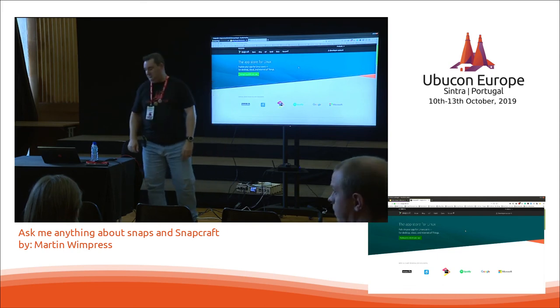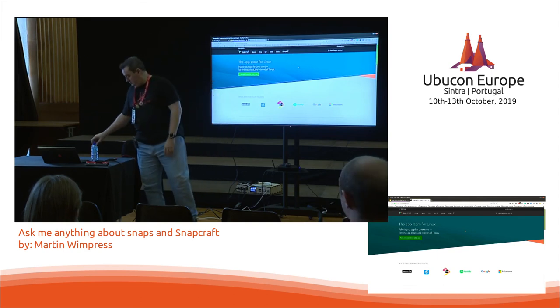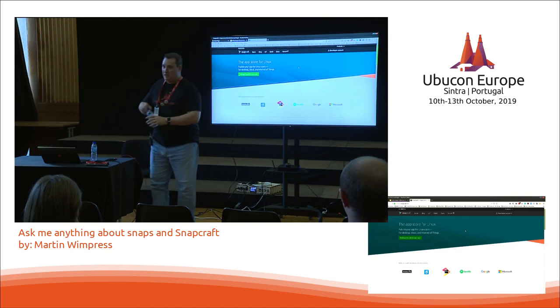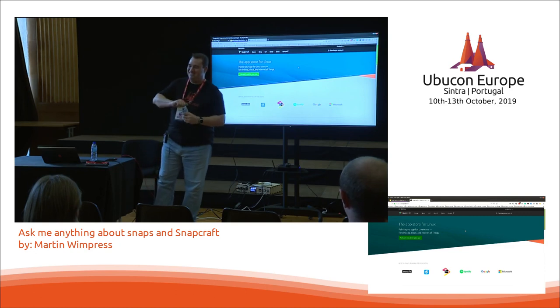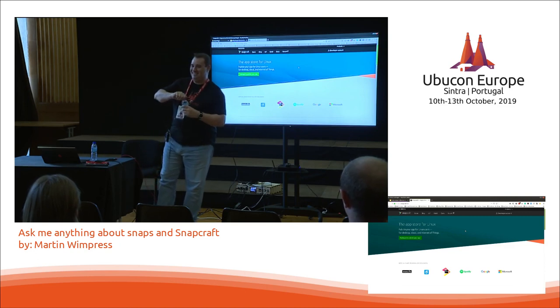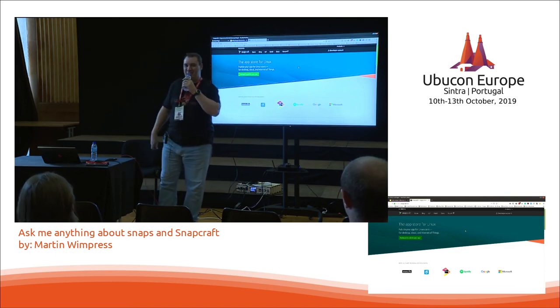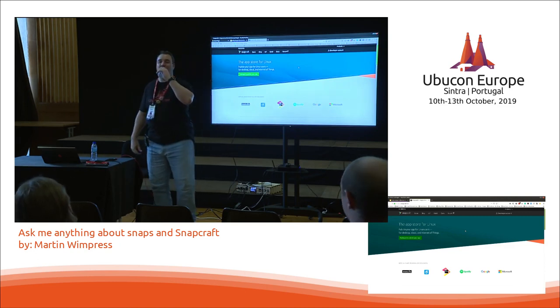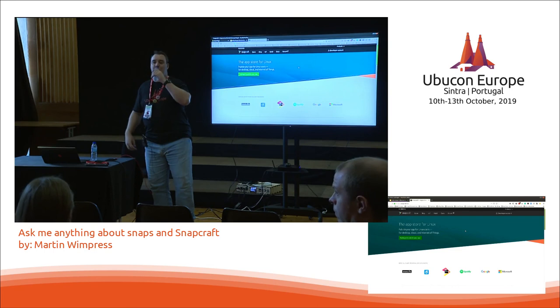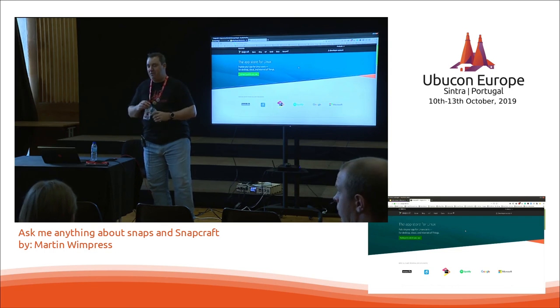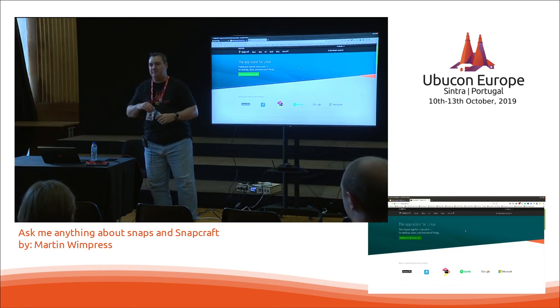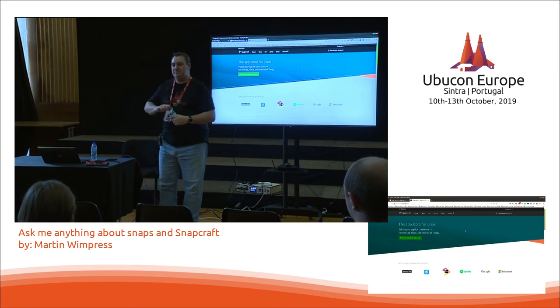What's the scope of a Snapcraft Summit? We see that on the internet occasionally — every six months or so? Is that like the UDS of Snapcraft?